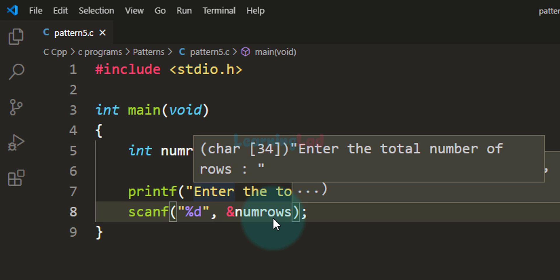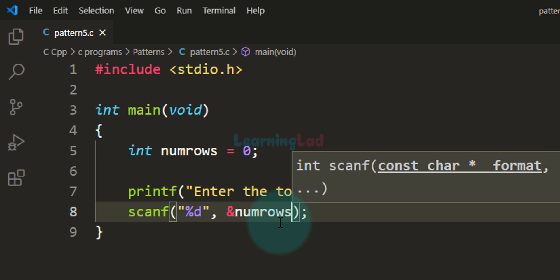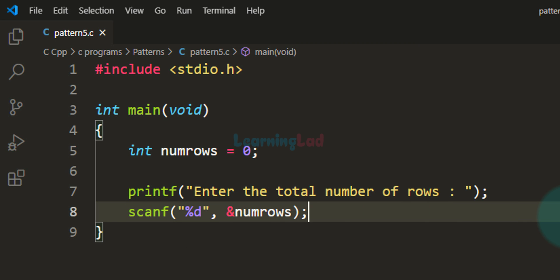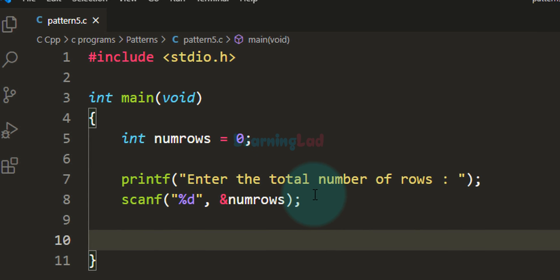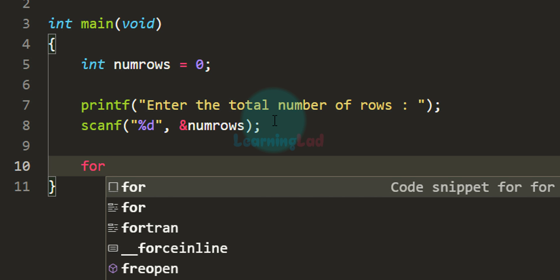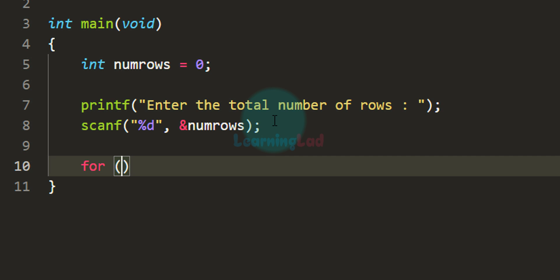With the ampersand symbol we are providing the address of the numRows variable, because the scanf function requires the address of the variable to work properly. Now we know for how many rows we have to display this pattern, so we can print it. We will use a loop — a for loop — and this for loop will be for the rows.